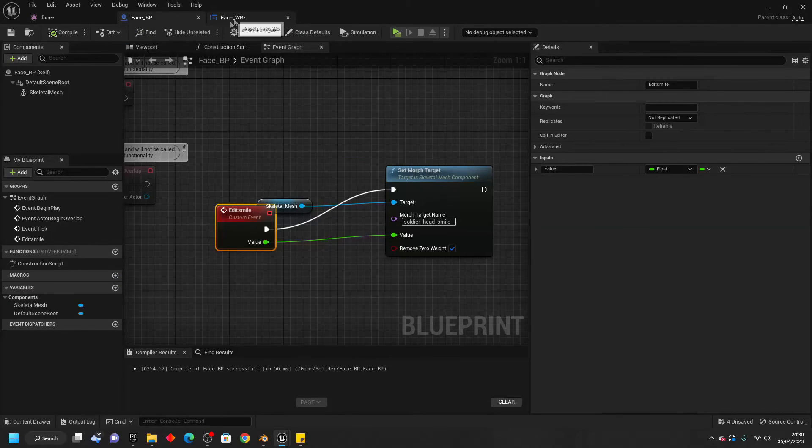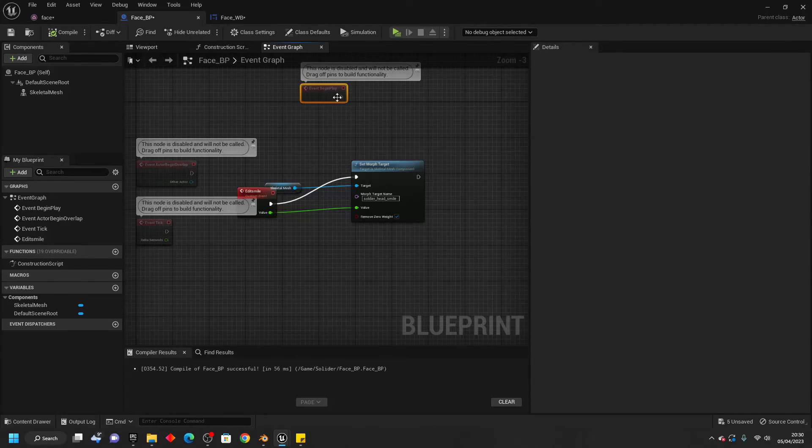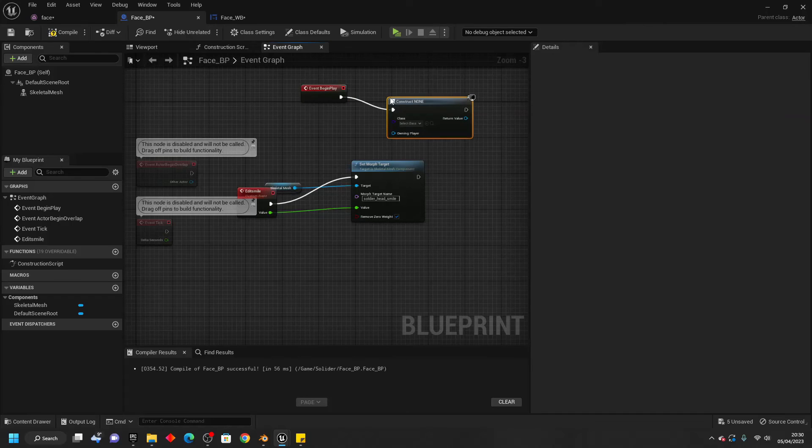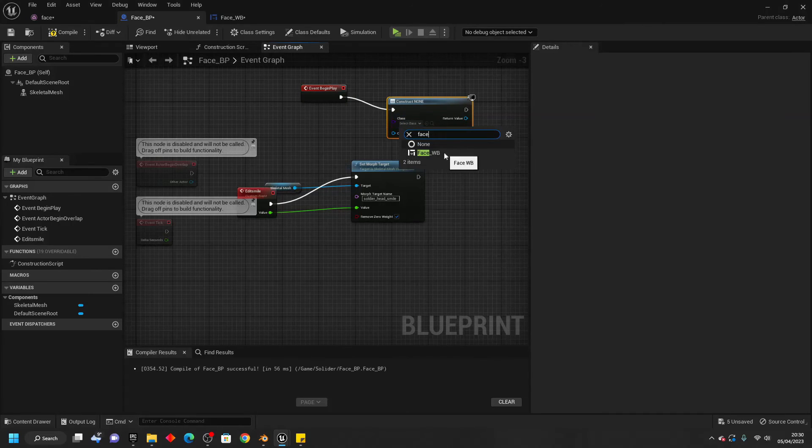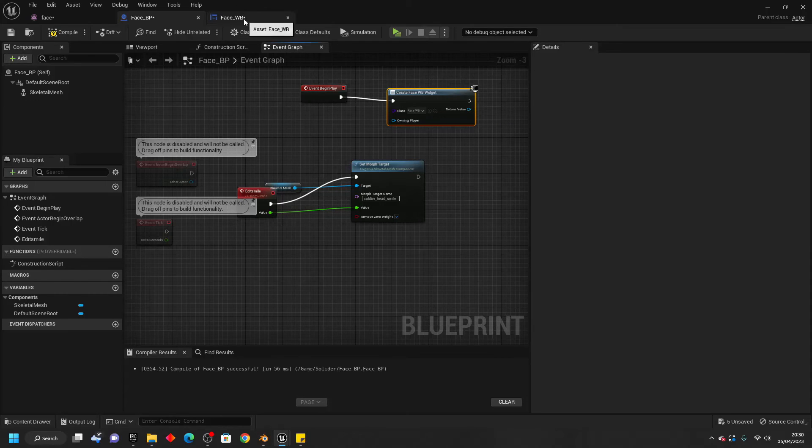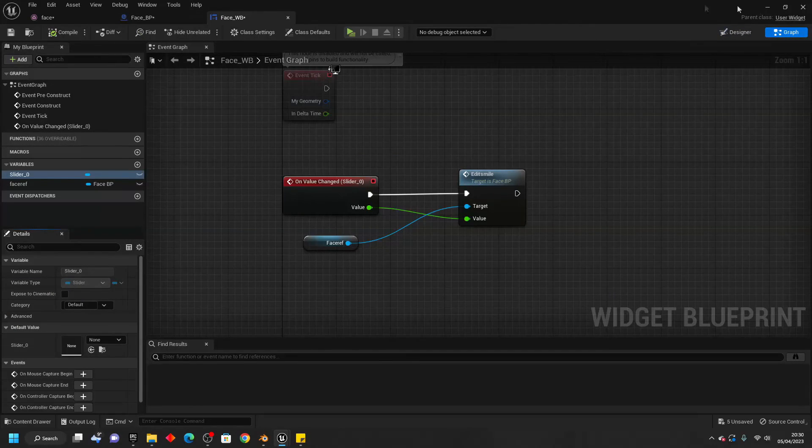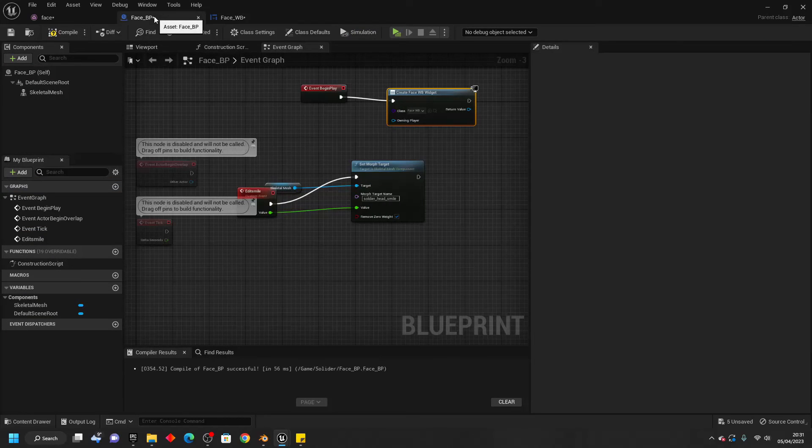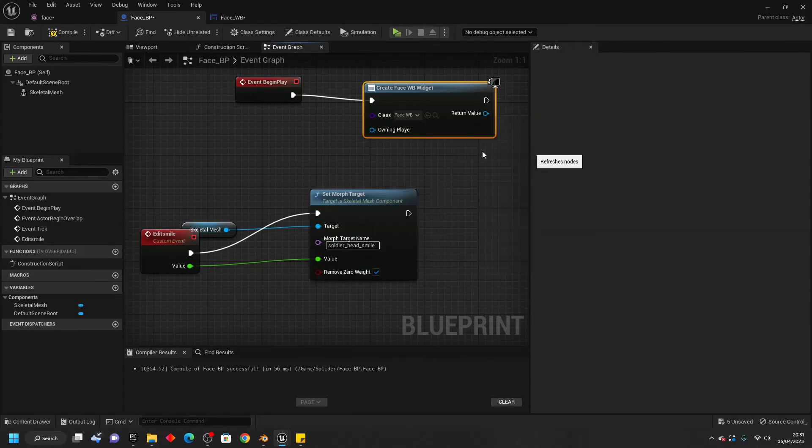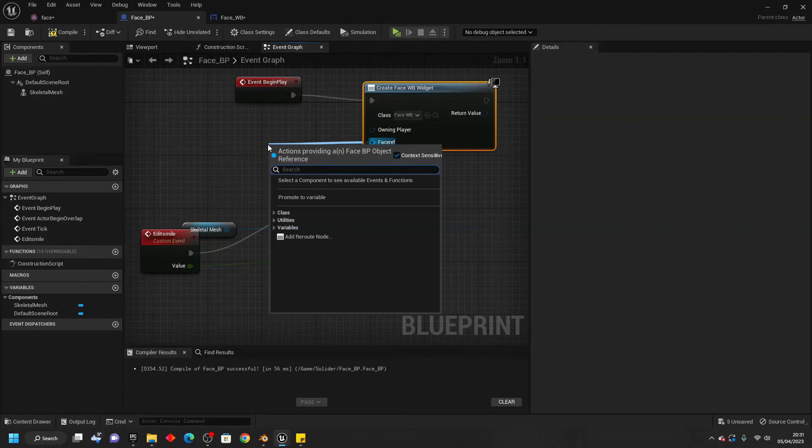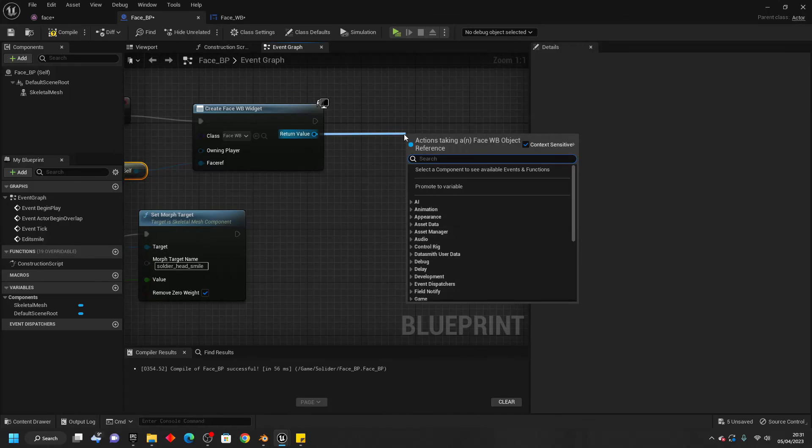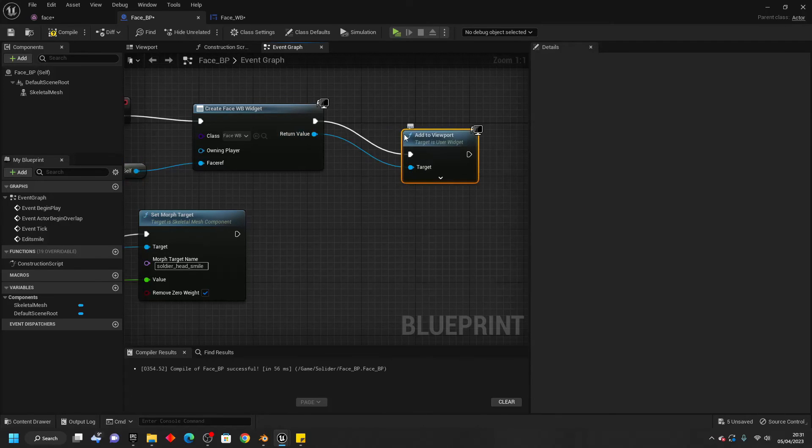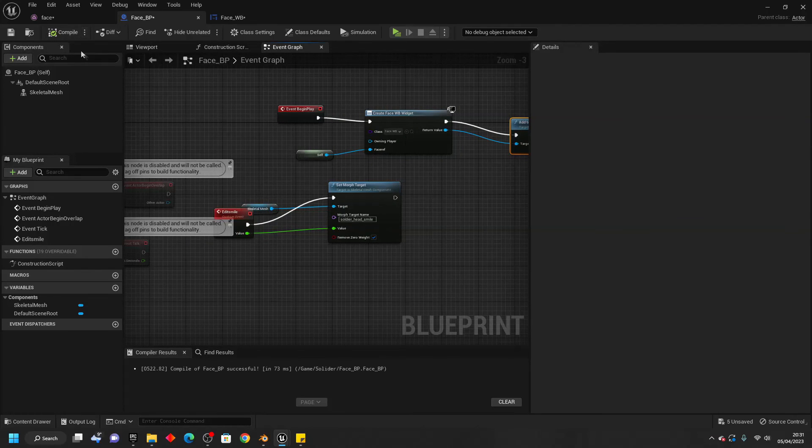That way when we edit this slider, it will edit our face. Next, to add this widget blueprint to the screen, all we're going to do is event begin play. We just want to drag off here. And let's go Create Widget. The widget we're going to create is going to be the Face underscore Widget Blueprint. If I just quickly go back to this and go over to the graph, we want to go back to the Face Reference and just select Instance Editable and Expose on Spawn. And compile this. Then go back to the Face Blueprint. Right-click here and Refresh Nodes. And for the Face Reference, just drag off here and look for Self. That way when we create this widget blueprint, it knows what face to basically edit the slider for. Then we just want to drag off here and look for Add to Viewport. And just compile this.